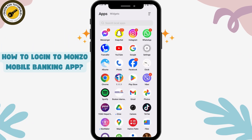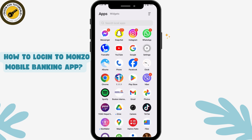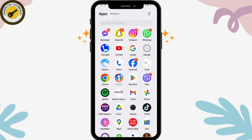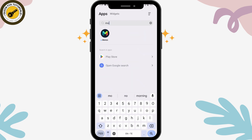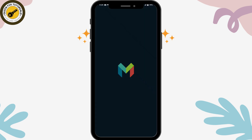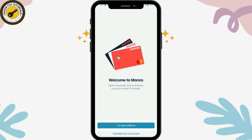How to log in to the Monzo mobile banking app. First, you need to open up your application, so make sure to install the application from your Play Store or your App Store. Once you've installed it, you can open it.